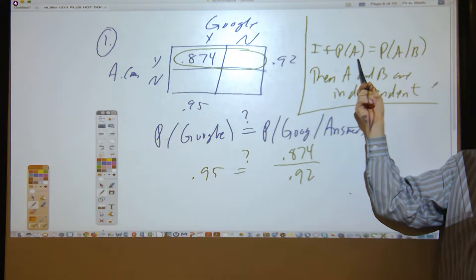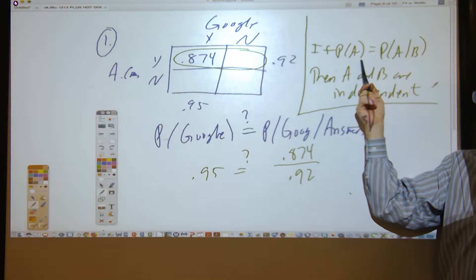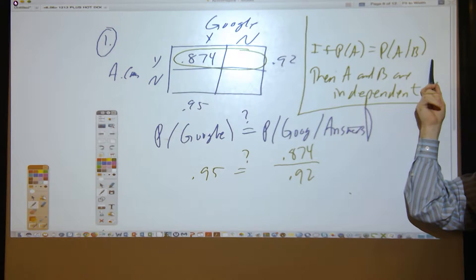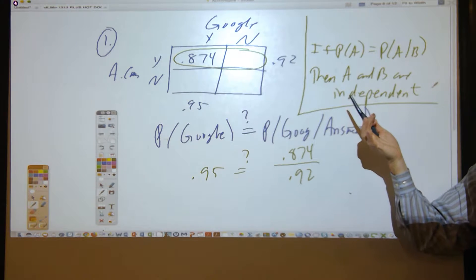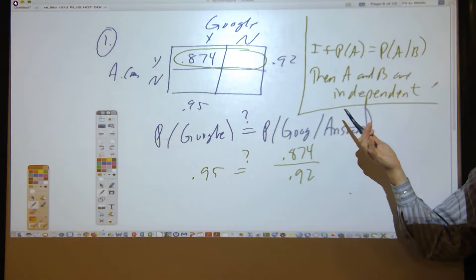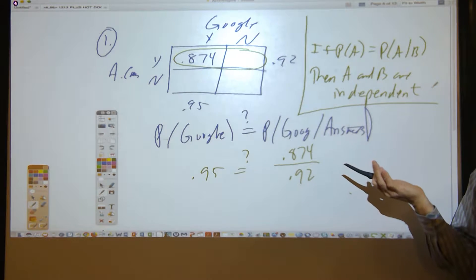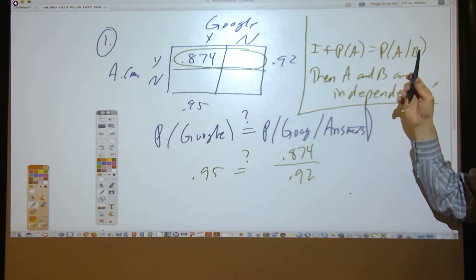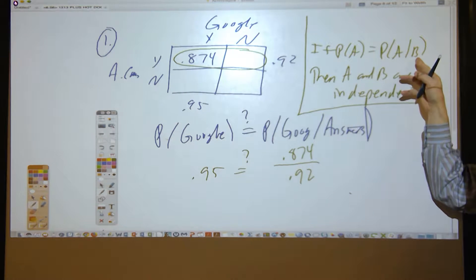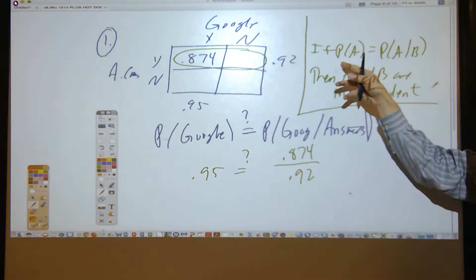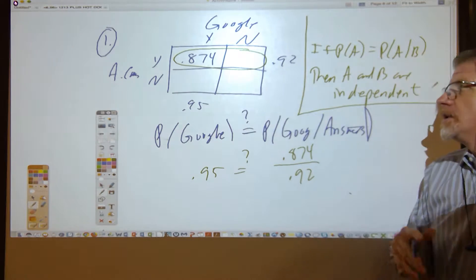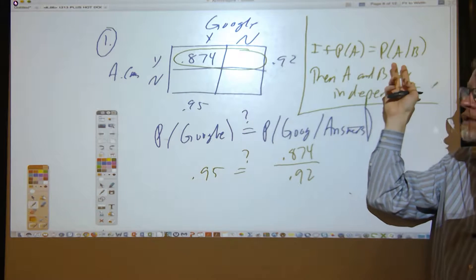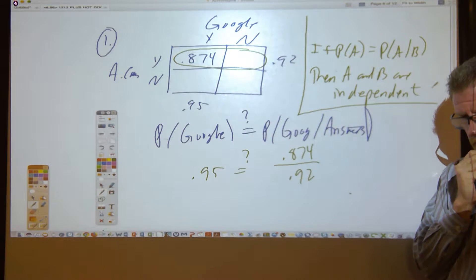For example, suppose A is surviving on the Titanic. If the probability of surviving is 32%, and the probability of surviving given that you're a first-class passenger is also 32%, then survival is independent of class. The outcome of event B — whether B happens or not — has no influence on the probability of A happening. That's the analytical standard by which we judge independence.